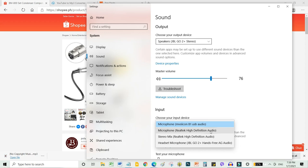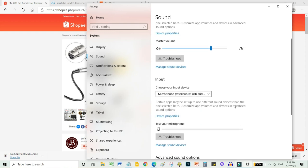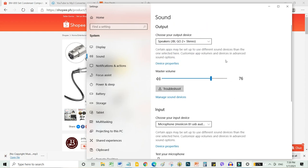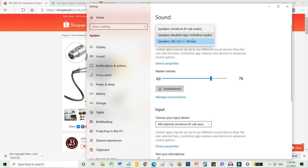But what you want is for your input to become microphone USB audio, which is our condenser mic connected to the USB port. And then, for the output device, usually this is also the default, the Realtek built-in speakers of the computer. But since I'm using a Bluetooth speaker now, this is mine.